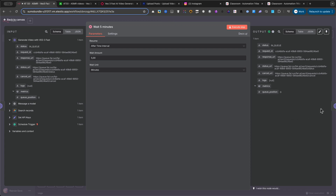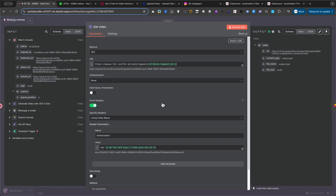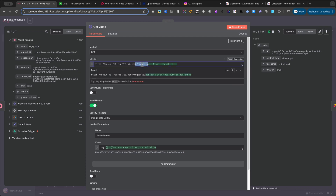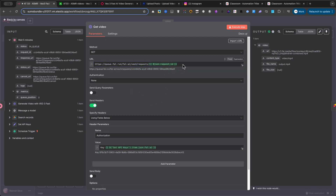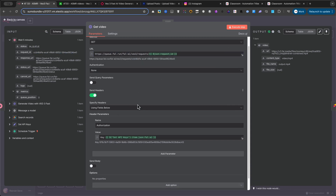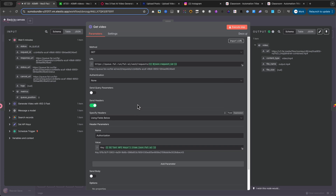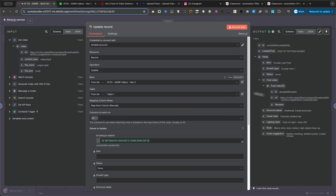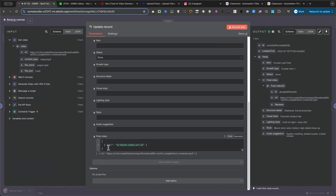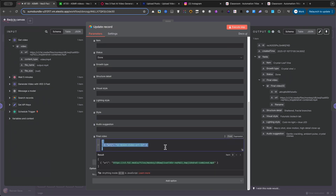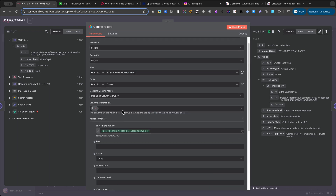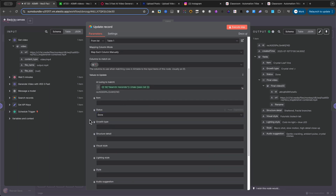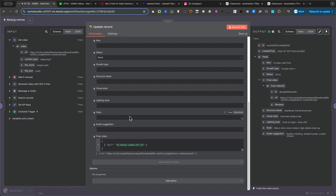Once the wait is over, we use another HTTP request. This one calls a specific URL and attaches the unique ID from our video generation request. The purpose of this node is to fetch the URL of our finished video. With the video URL in hand, we go back to Airtable one last time. We use an update record node to upload that new video URL into our final video column. Critically, we also update the Item Status field to Done. This keeps our base organized and prevents the automation from picking up the same idea again.